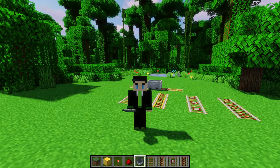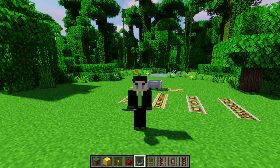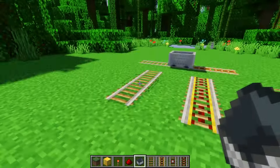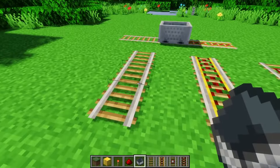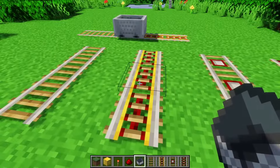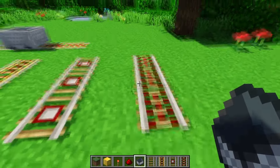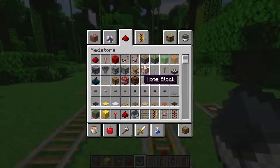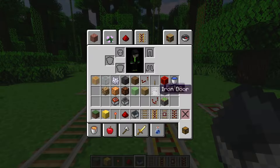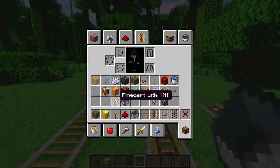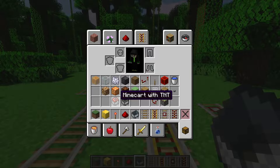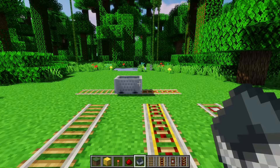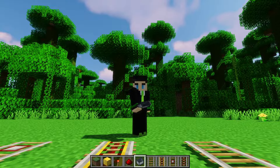What's up guys? Today we're gonna go over everything you need to know about rails. This will include the normal rails, the power rails, the detector rails, and the activator rails. I will also go over the minecarts that have stuff in them, particularly minecart with TNT and minecart with hopper. So with that, let's jump right in.